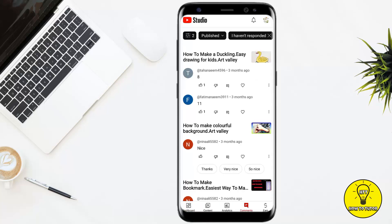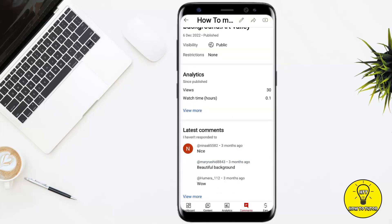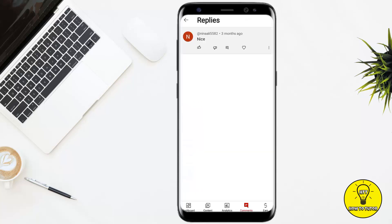You simply have to select the video on which you want to pin the comment. For example, if I select this video, you'll see that if you scroll down, all the comments on this video are shown.